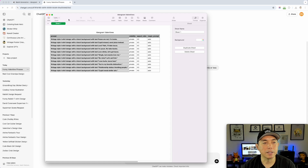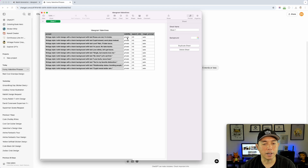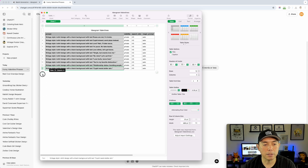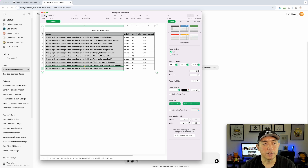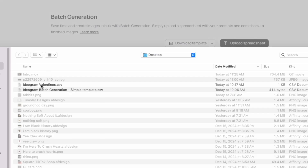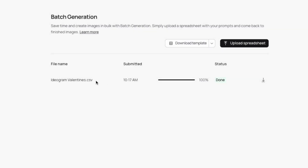Once I was done with the CSV file, I just saved it as a CSV. I used the simple template that it came with and added my rows — I did 12. Then I came back here and uploaded the spreadsheet. You just hit Upload, pick your CSV file, and it's added. It started at zero and took maybe 10 minutes to get to 100 percent.